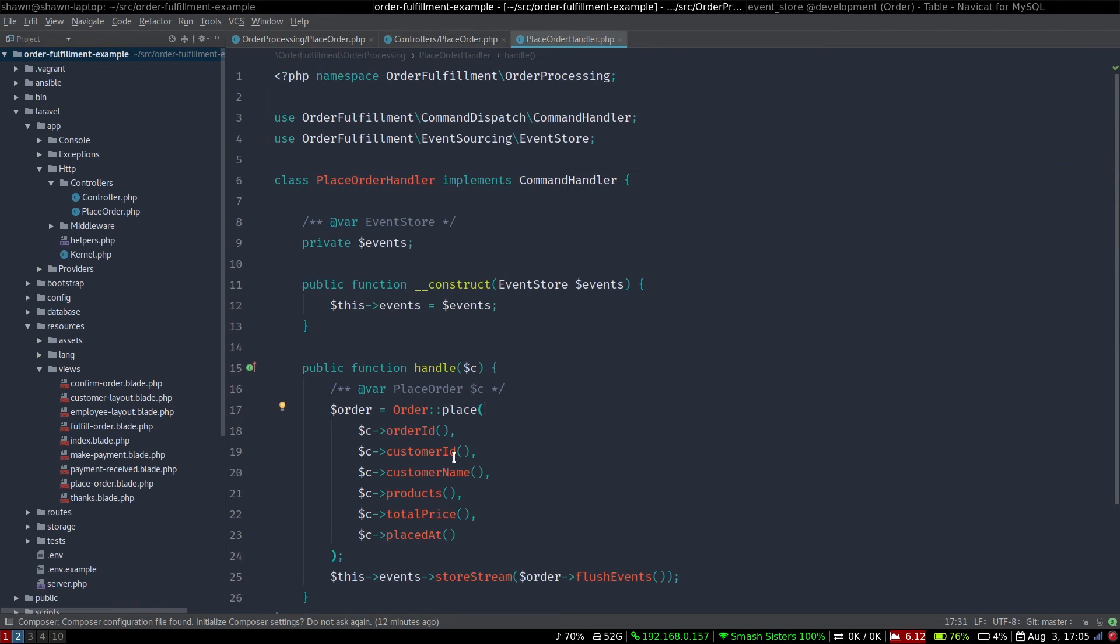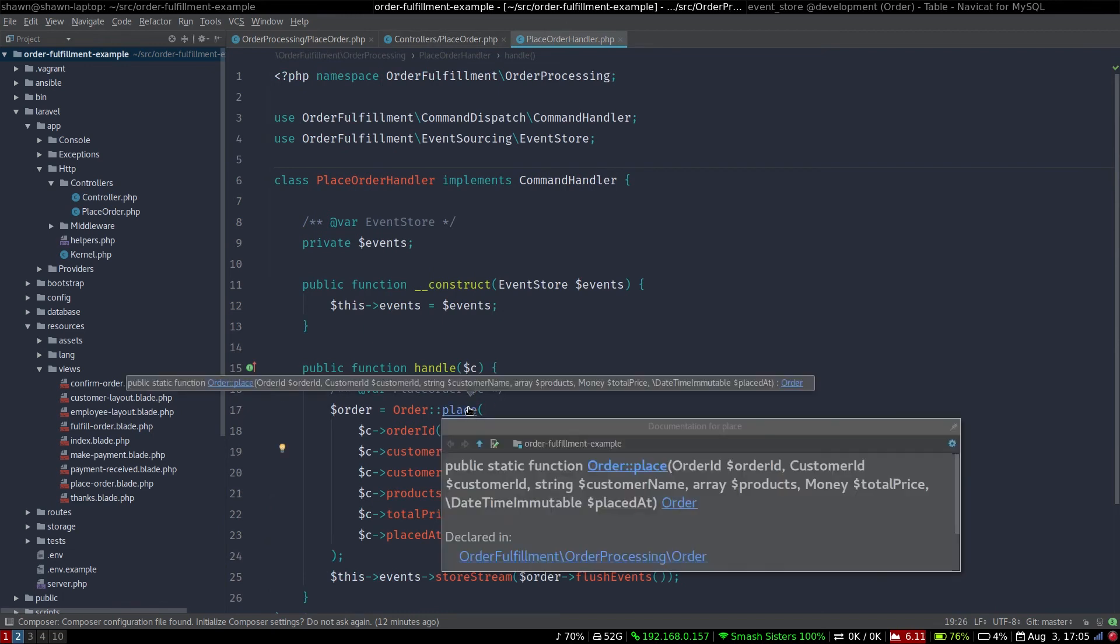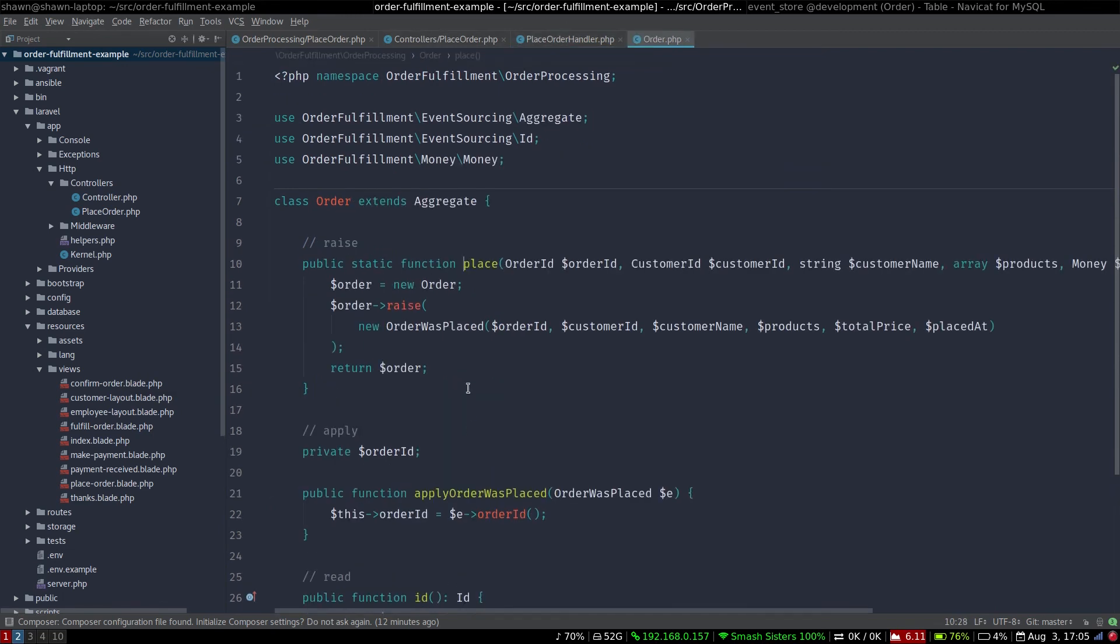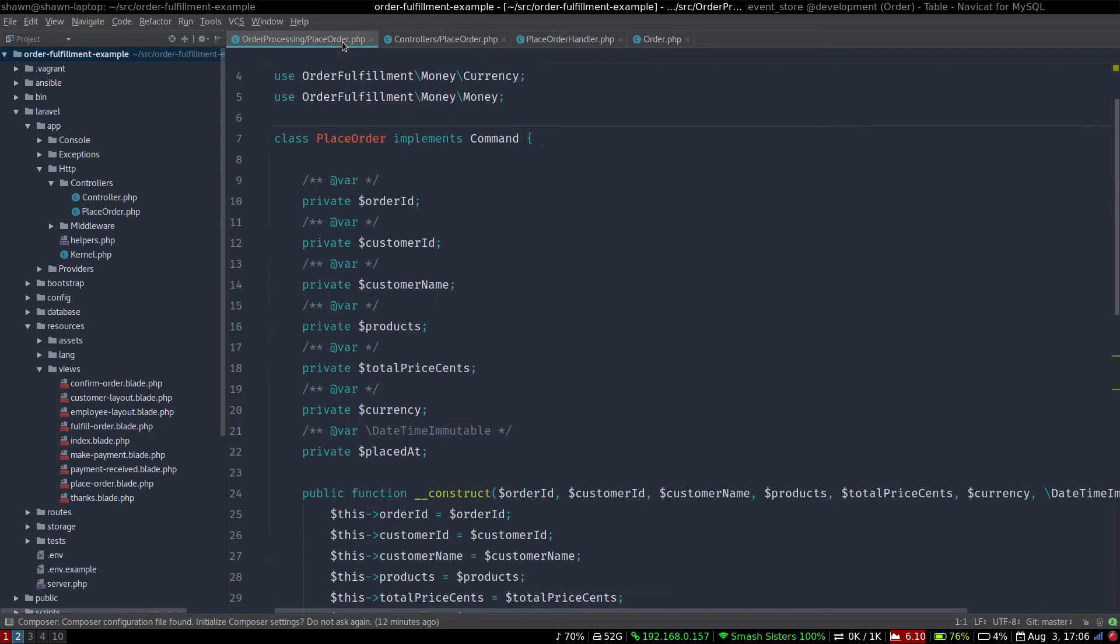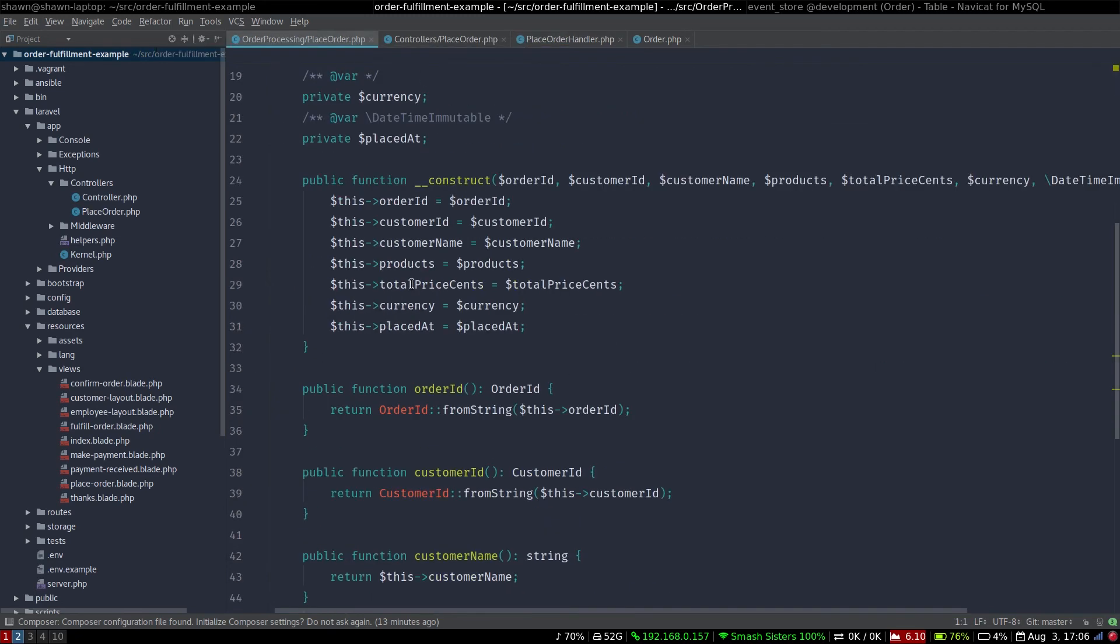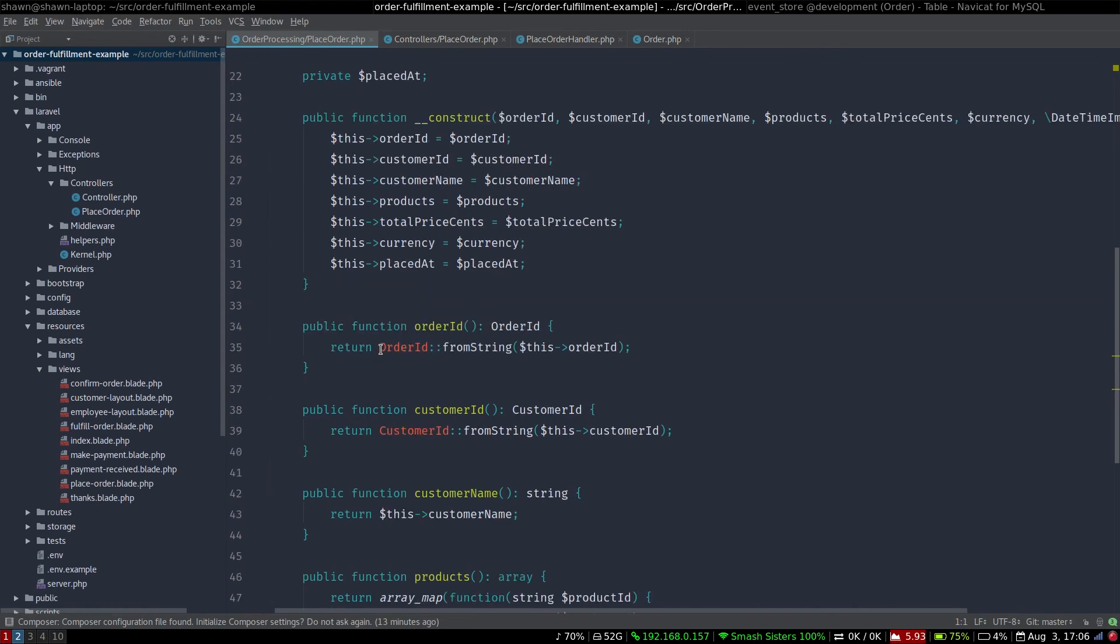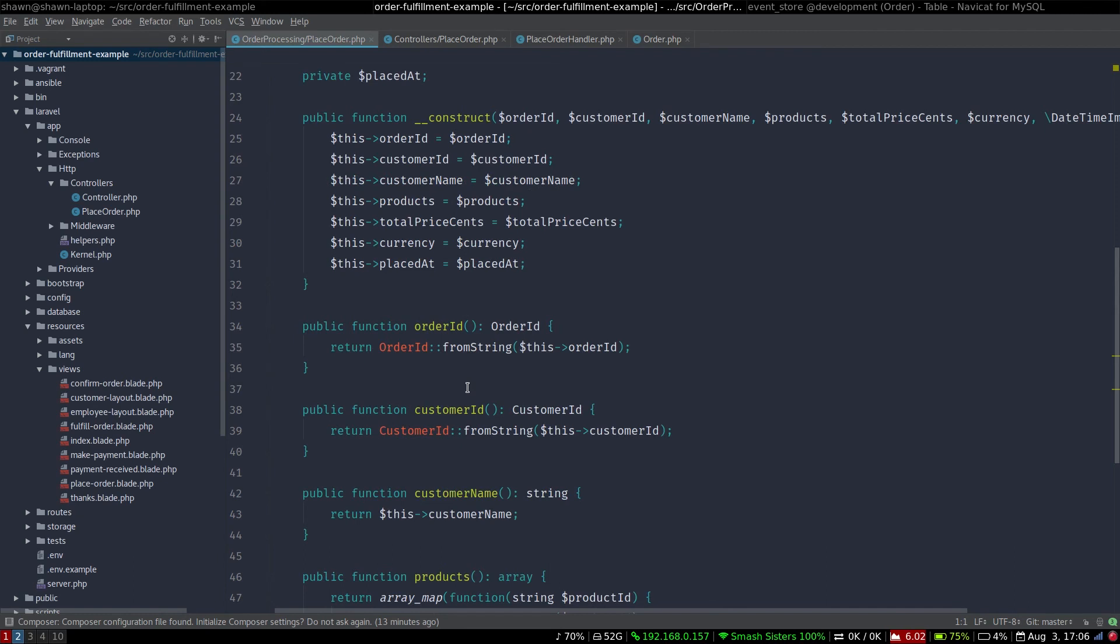If we go into the handler, we can see here we're injecting customer ID, but the place method takes a customer ID object. This is interesting because the place order command actually takes in just a string, just a nothing, no special type. And it's going to actually generate the domain object in the getter method.